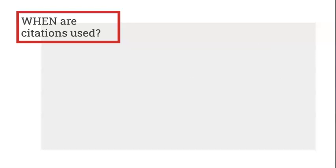Okay, so when are citations used? Citations should be used when you are quoting. This means that if you borrow an exact quote from someone else's work, word for word, you need to cite where it came from.